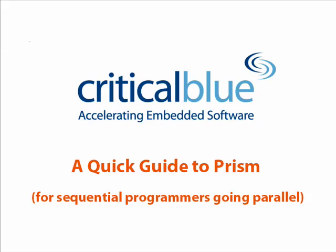Porting legacy code onto multicore is never going to be easy, but there are many ways in which Prism can help.